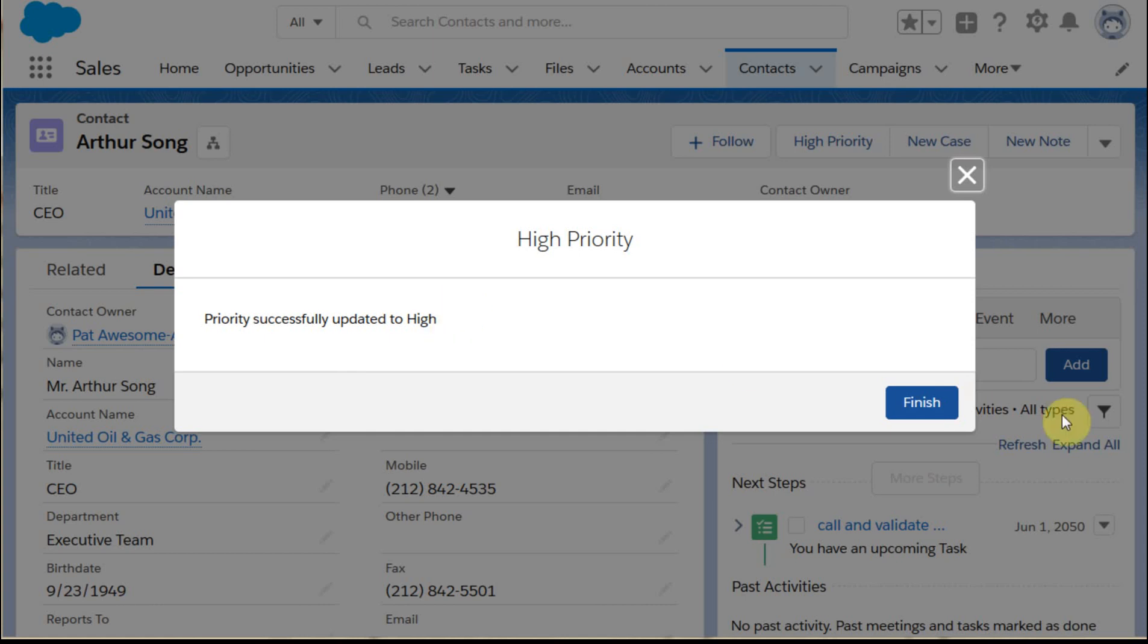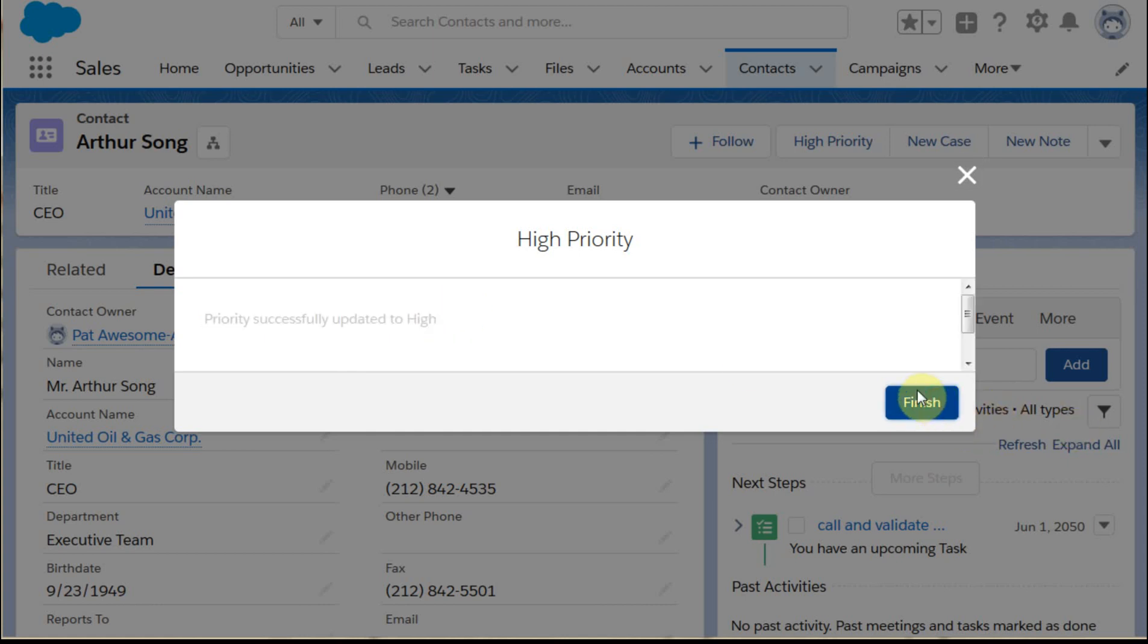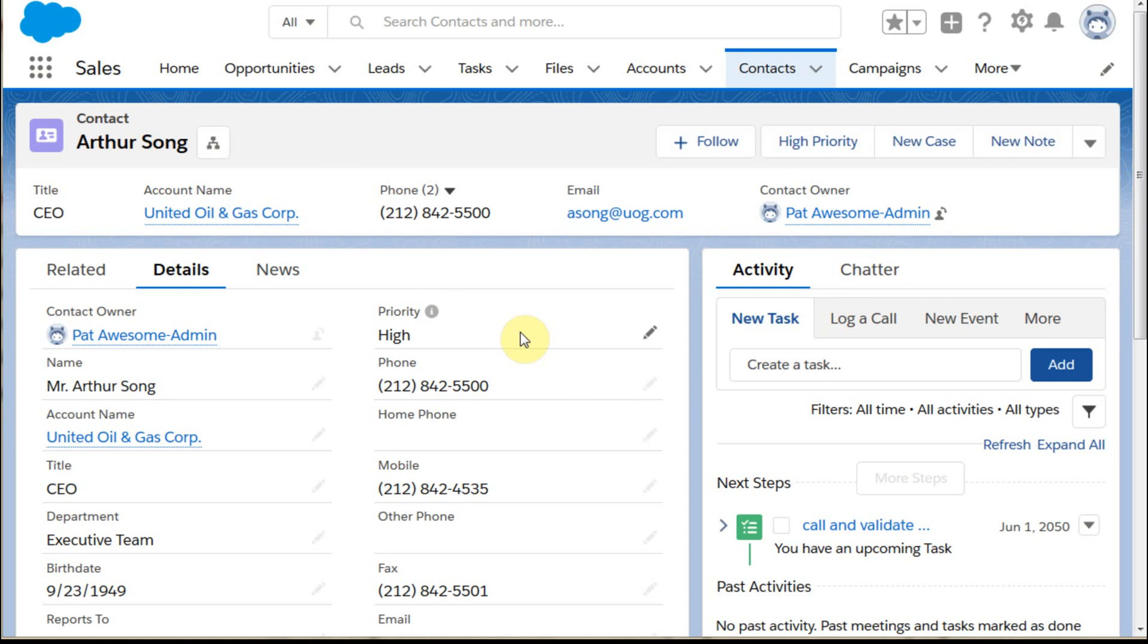Clicking High Priority, we're able to get a success and say Finish, and then what you'll see is it'll actually pop in as high. So that's how to do an action. Hope that works and good luck with your flows.